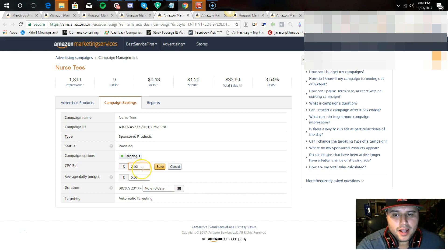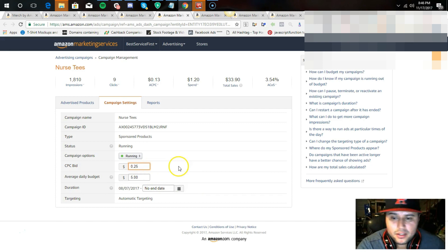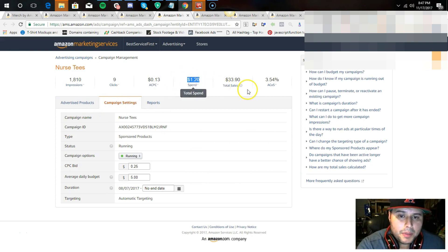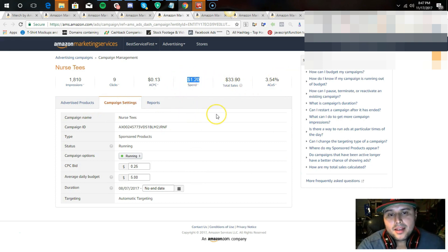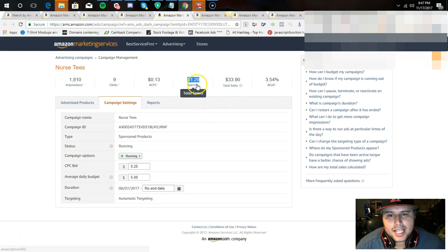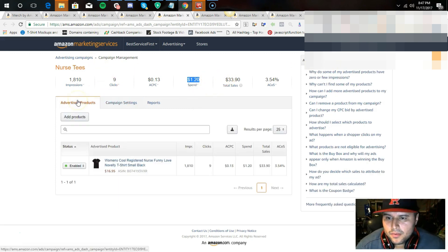Starting off I'd just do 25 cents. To show you the ROI on this nurse shirt: a dollar twenty was spent and it made $33.90 in sales — that's probably about eight dollars in profit. I spent a dollar to make eight dollars profit. I'll take that all day.